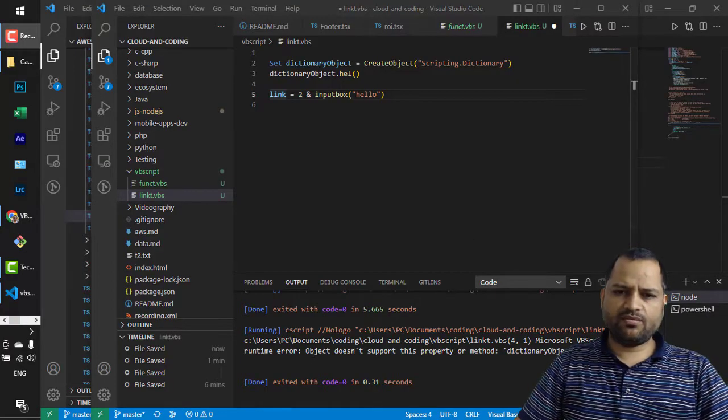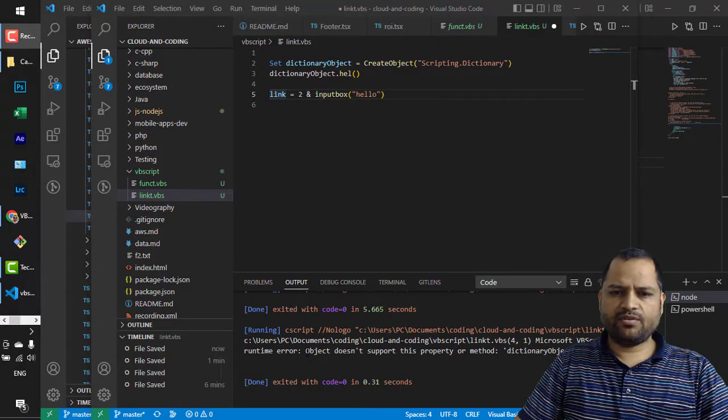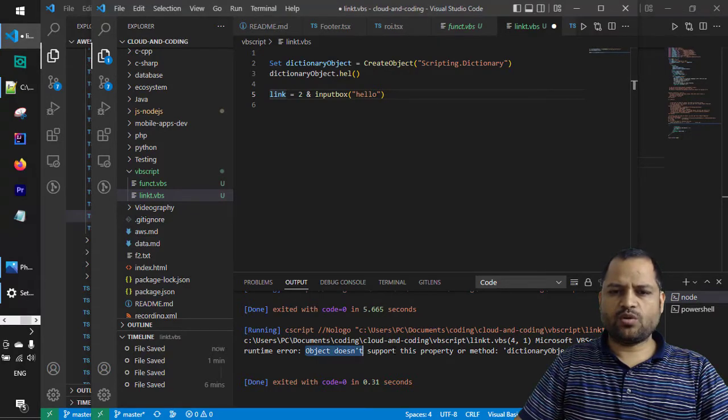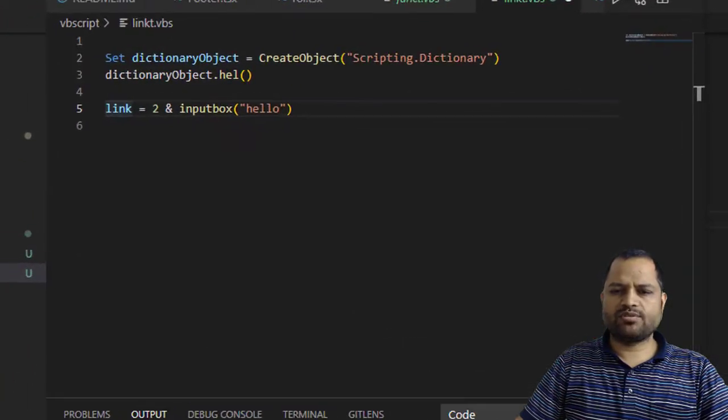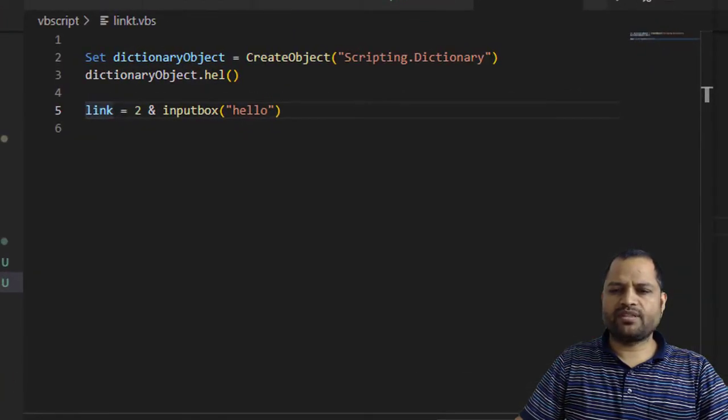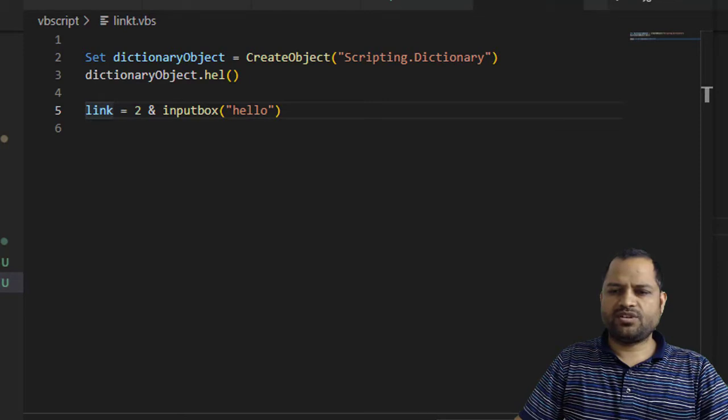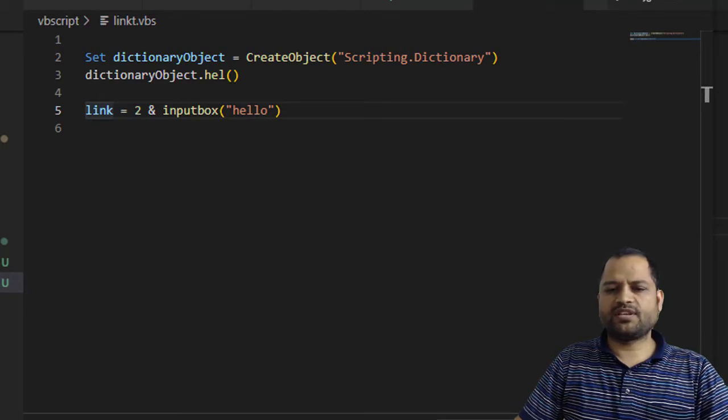This video explains how you can fix this error in VBScript which says object does not support this property or method, dictionary object. It can be any object basically.